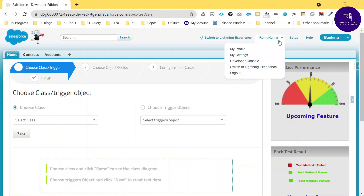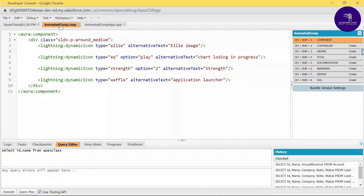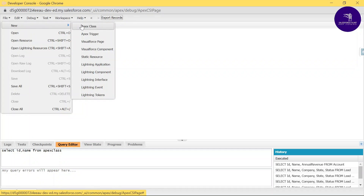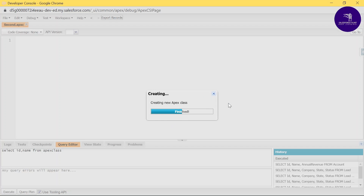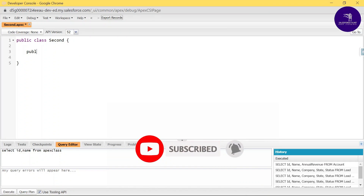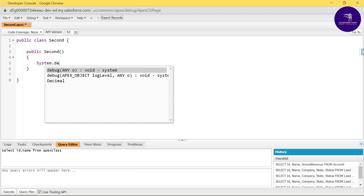Let me create an Apex class to test this. In the Developer Console, close everything and click New, then Apex Class. Give your class a name — I'll call it 'Second.' Once you click Second, you need to write some code. Write a public class with a constructor: public Second.